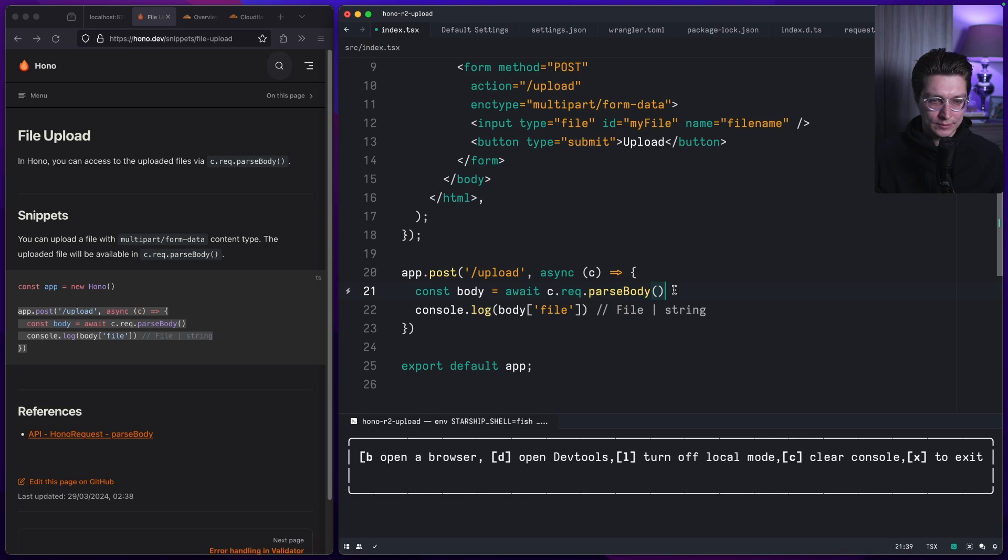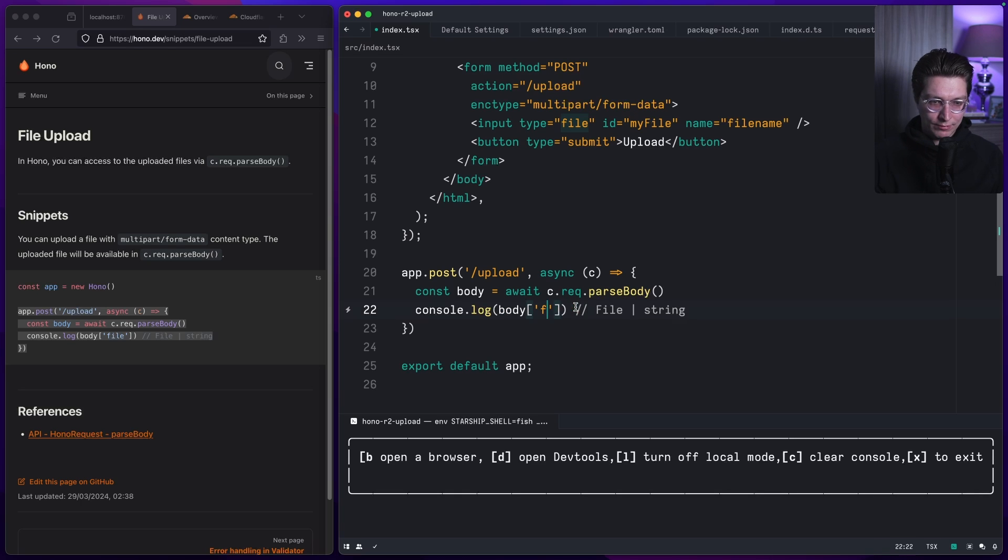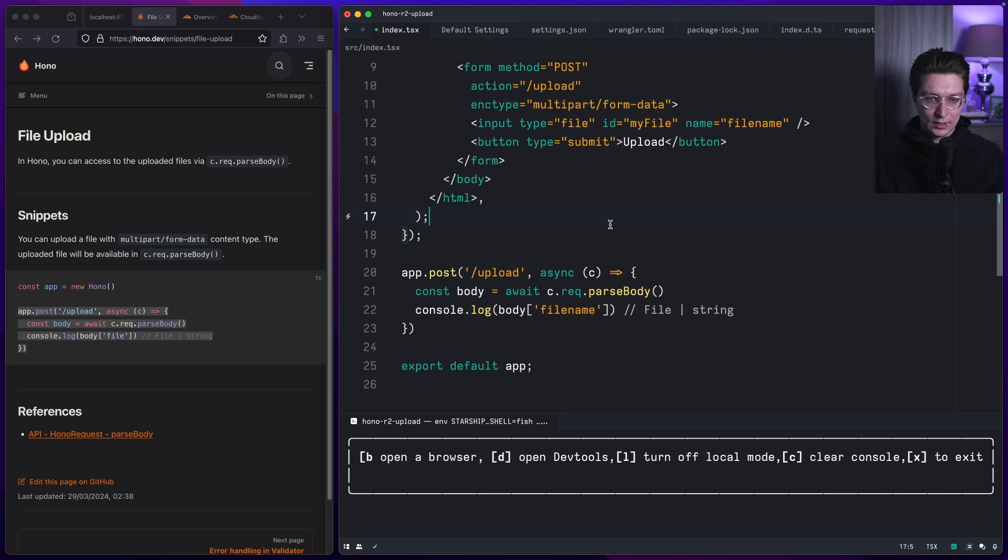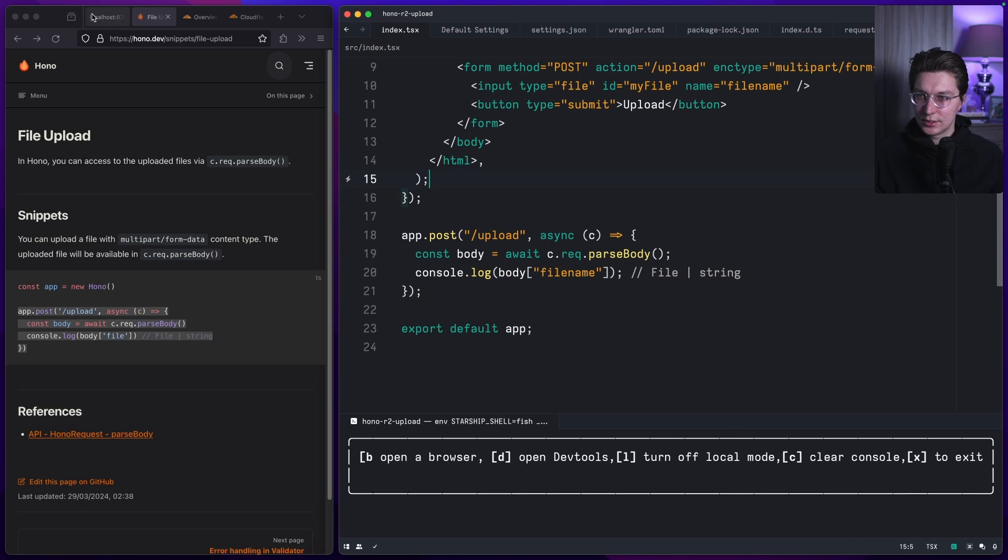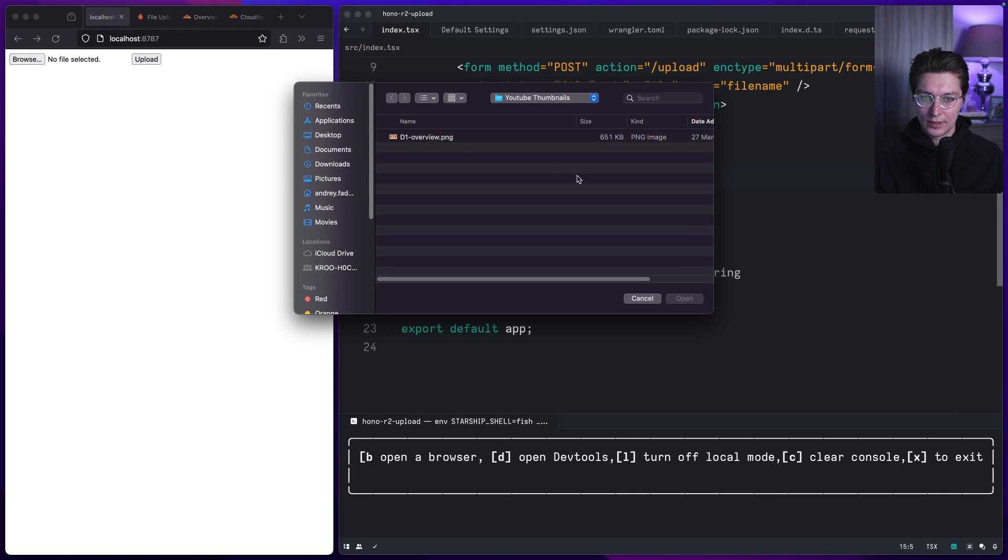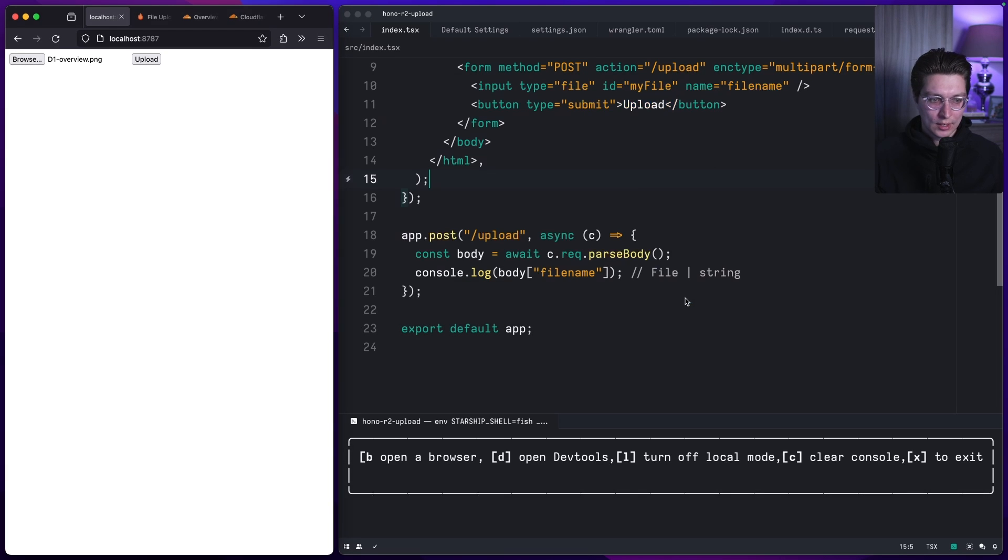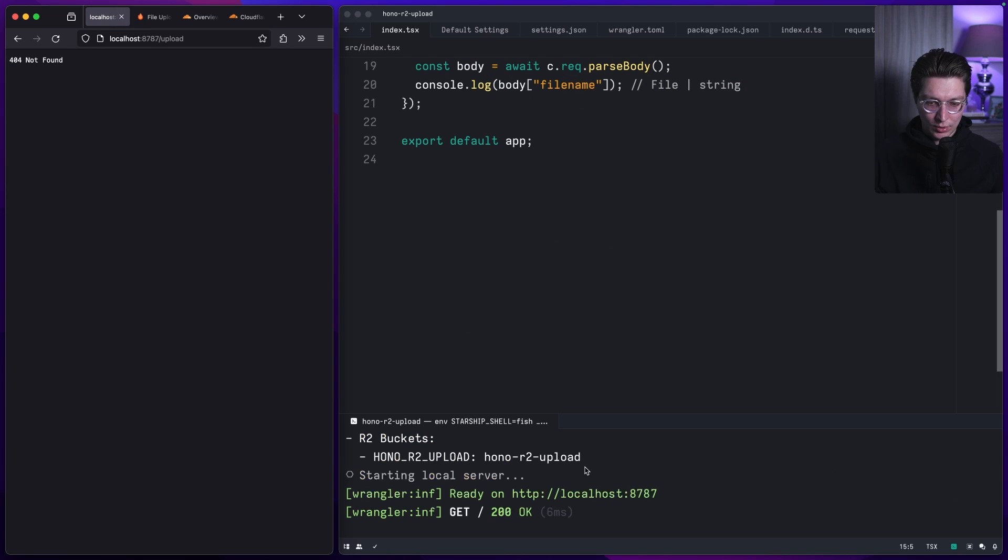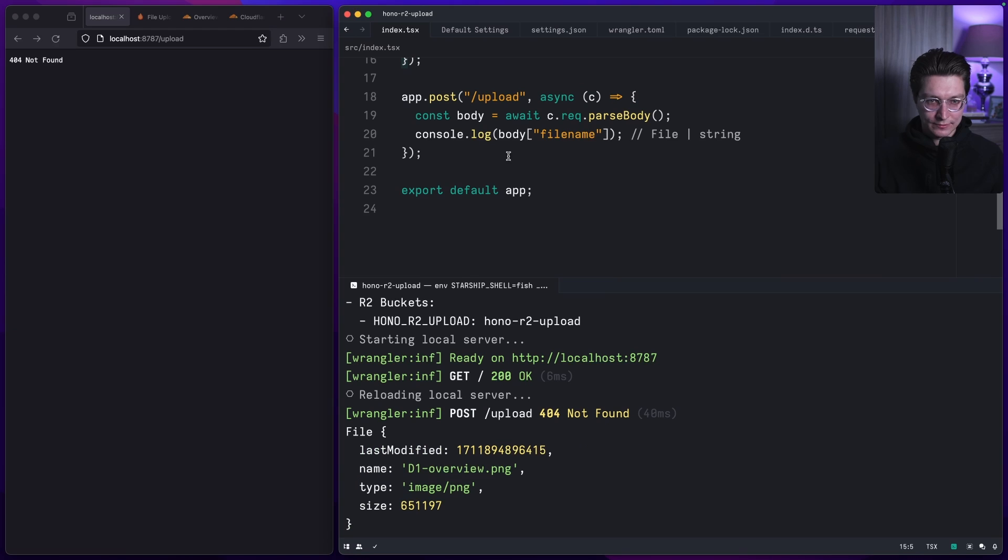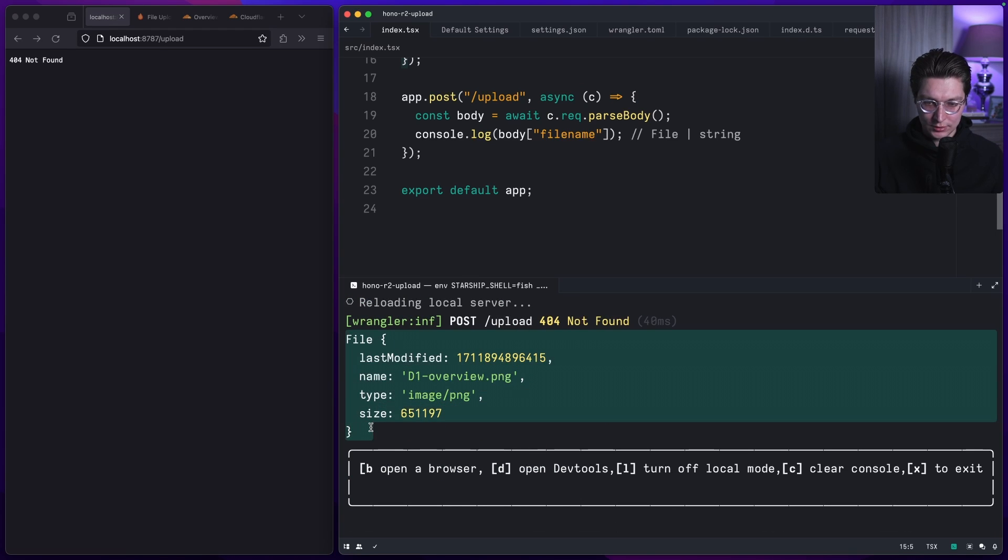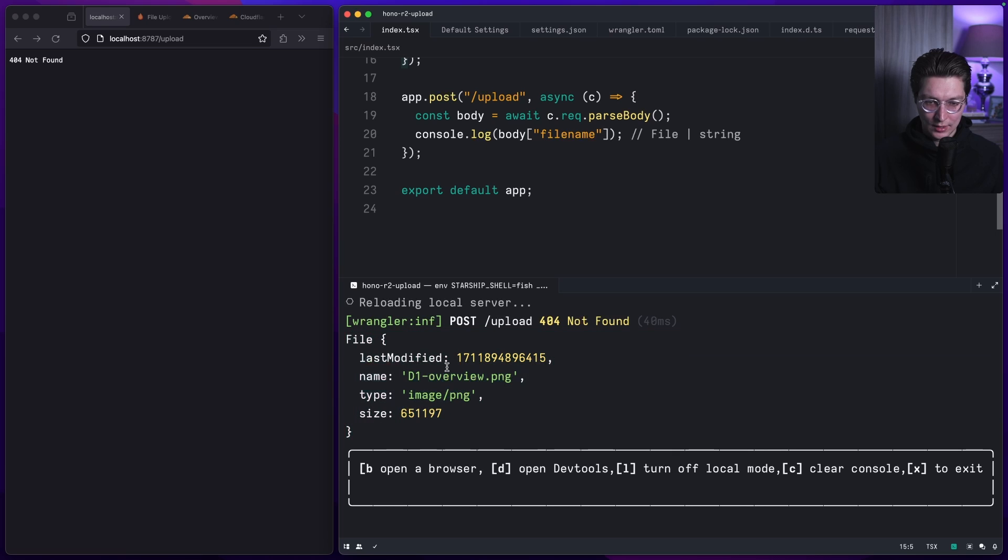Let's save this and we can try to upload something. I have this small image, I can open that and click upload. We have 404 but that's fine because we don't have any response here. The most important thing is in the logs we now see this file.